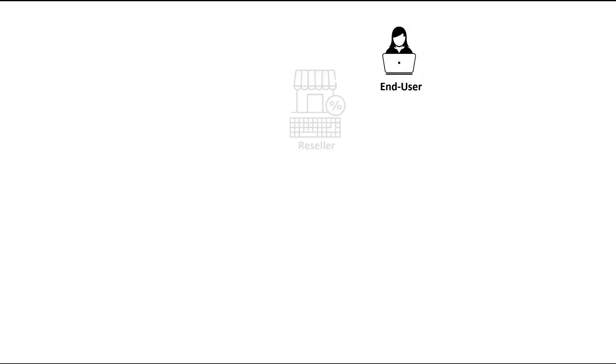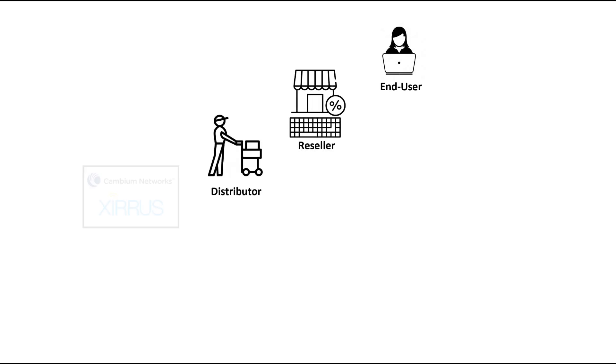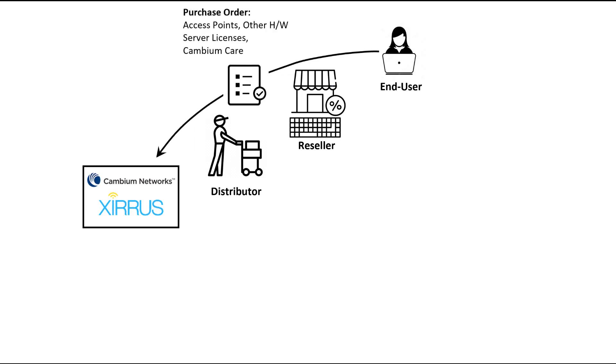Let's take a look at the high-level end-to-end process, then we'll look at the detailed step-by-step activation process. Everything starts when you place an order with an authorized Cambium reseller. Resellers are supported by Cambium networks and our distribution partners. You'll receive the hardware portion of your order in the usual way.